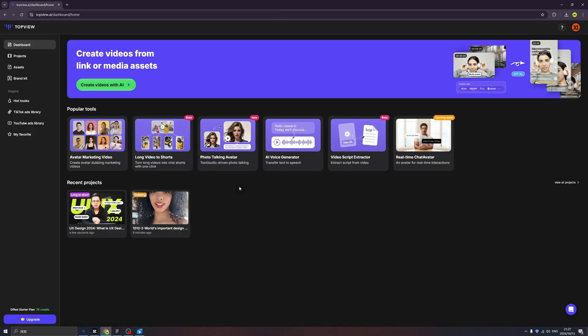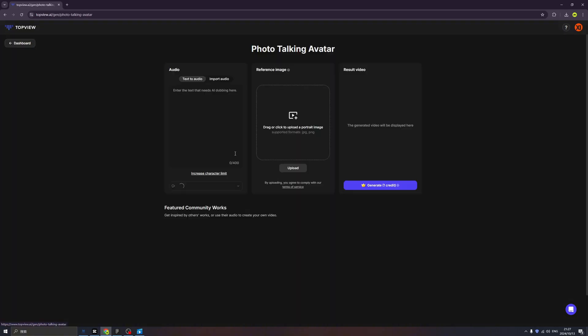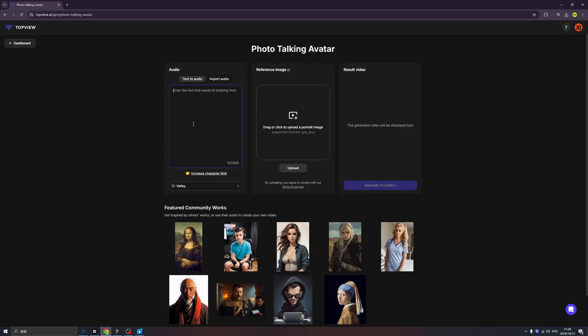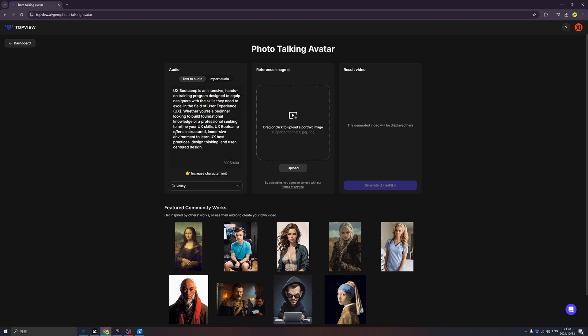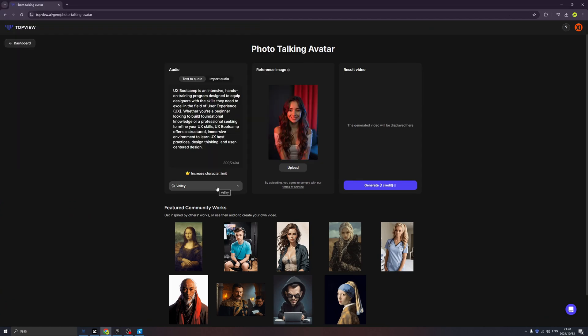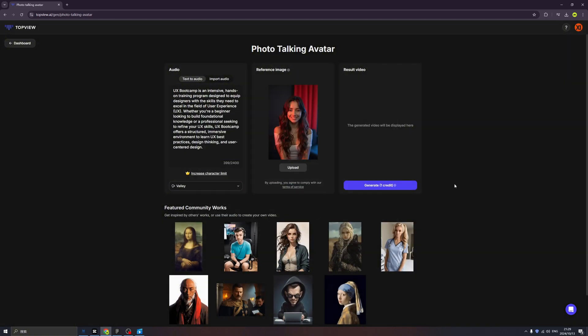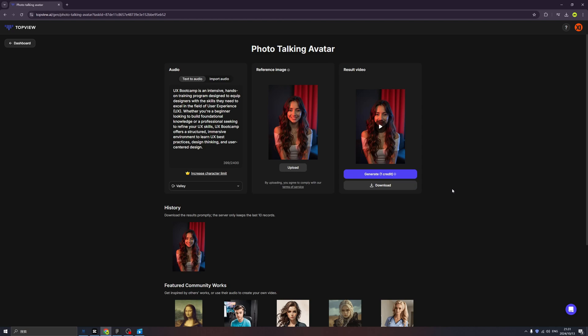All right, ladies and gentlemen, this one is specially for the introvert people. So this is called photo talking avatar. So here we can type the content that you want to speak. Okay, and here we can upload the image. So let's generate an image. And let's select one of the voice. Make sure if you are uploading the female, the voice should be female as well. So let's use the Wally and click to generate.